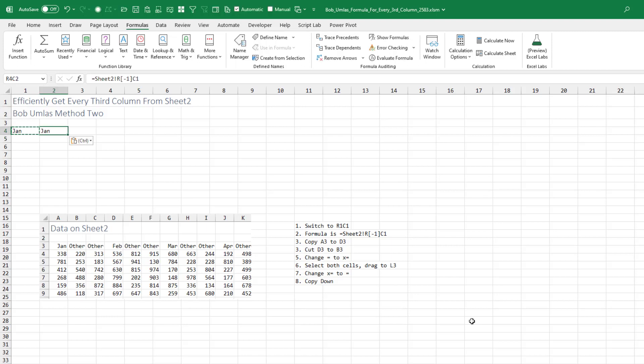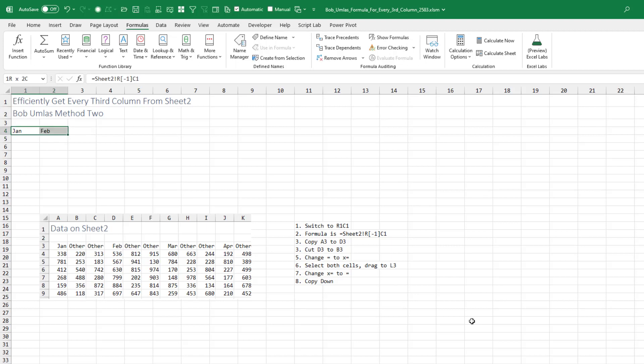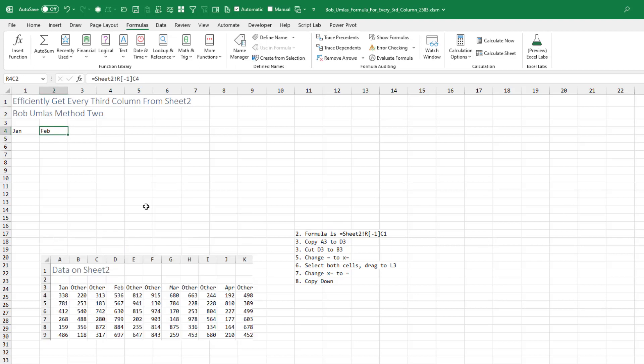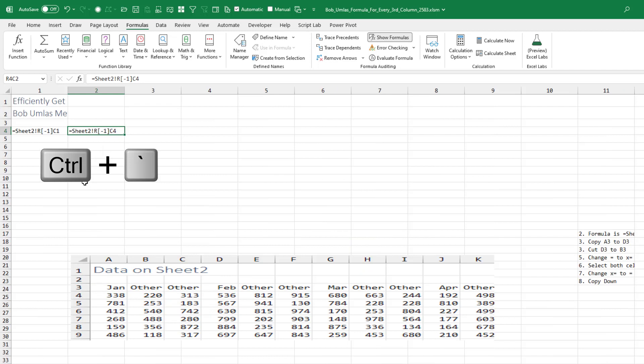Copy that over to the right and manually edit from column one to column four. Just so you can see what happened there, if we go into show formulas mode, you see that we now have this C1 at the end and C4 at the end. And that one and four will create a pattern as we drag that across.